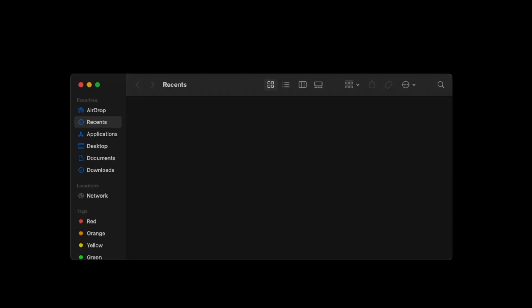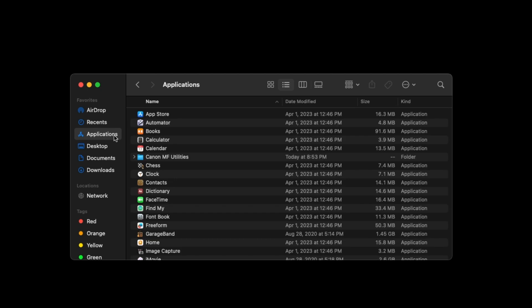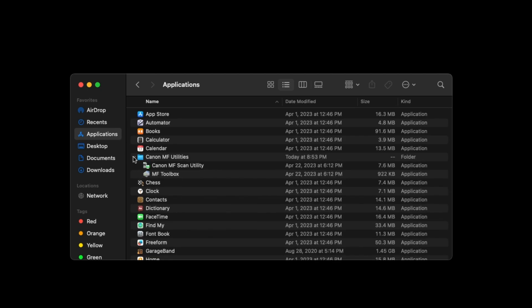Now we'll add the scanner. Open Finder. In Applications, select the Canon MF Utilities folder and open Canon MF Scan Utility.